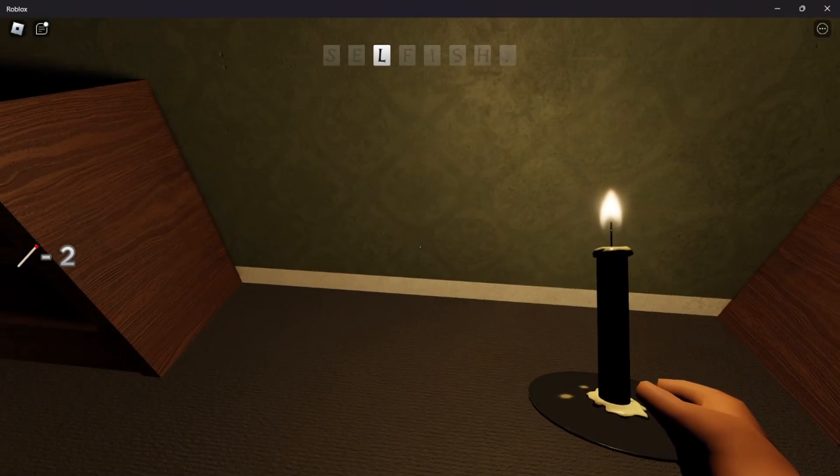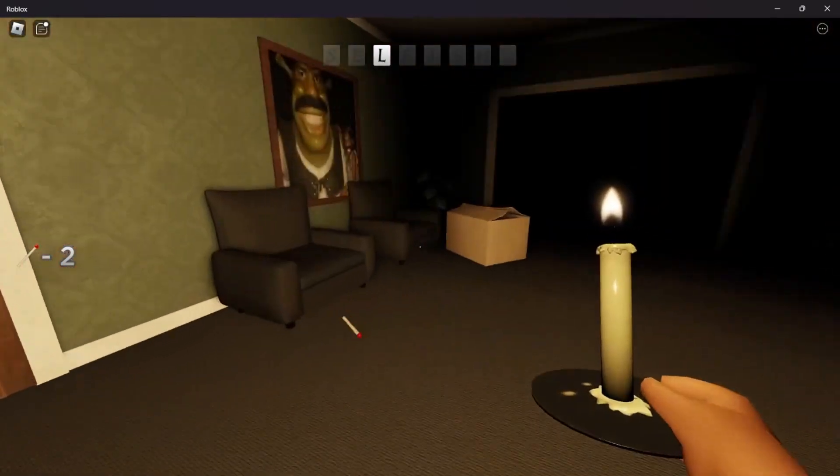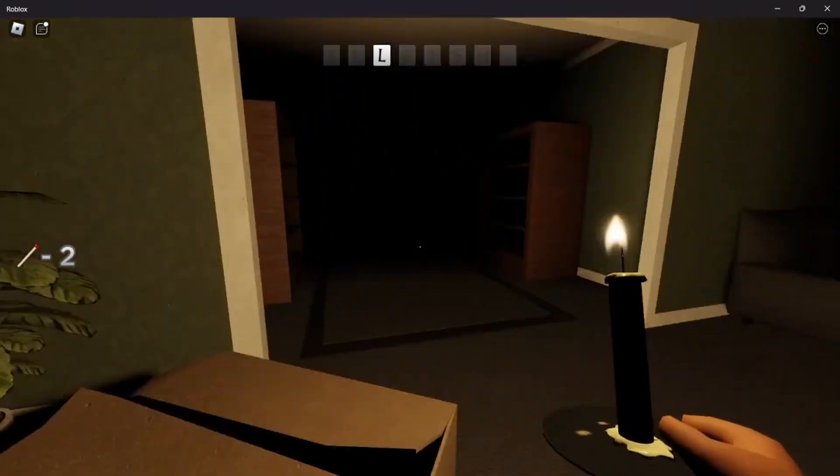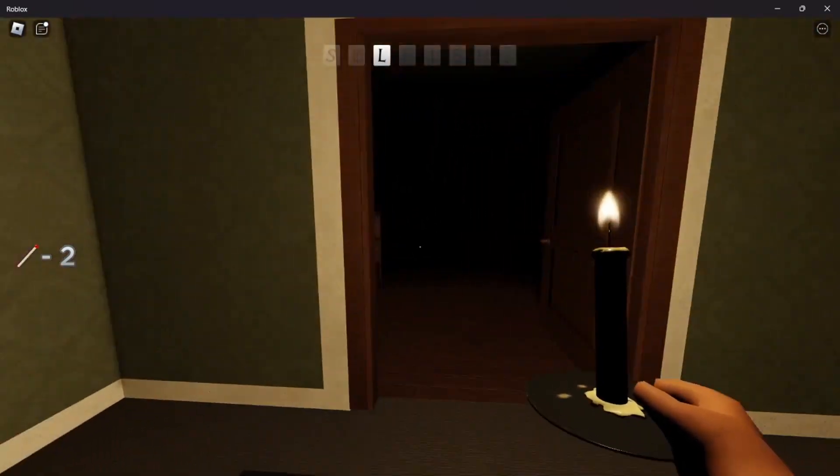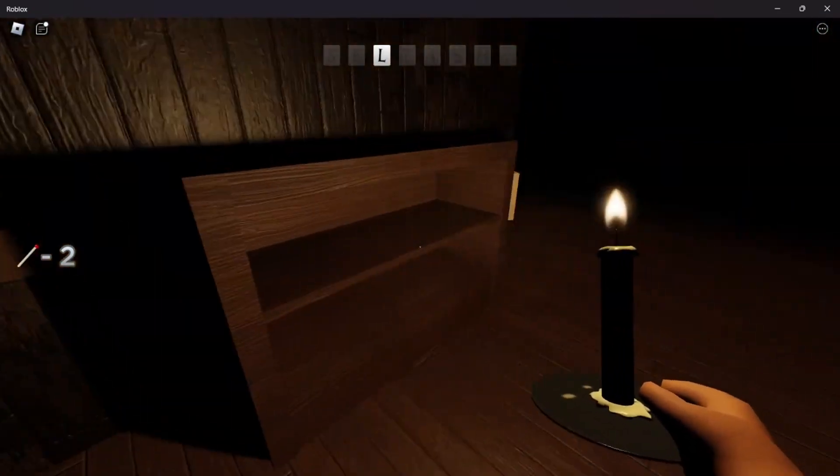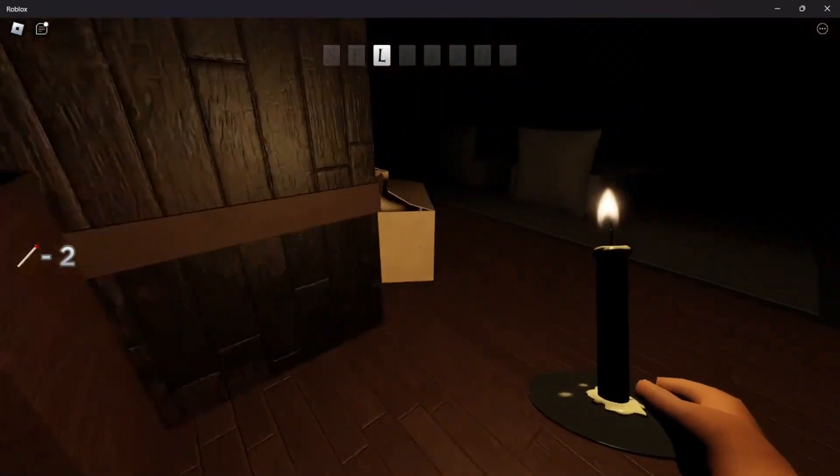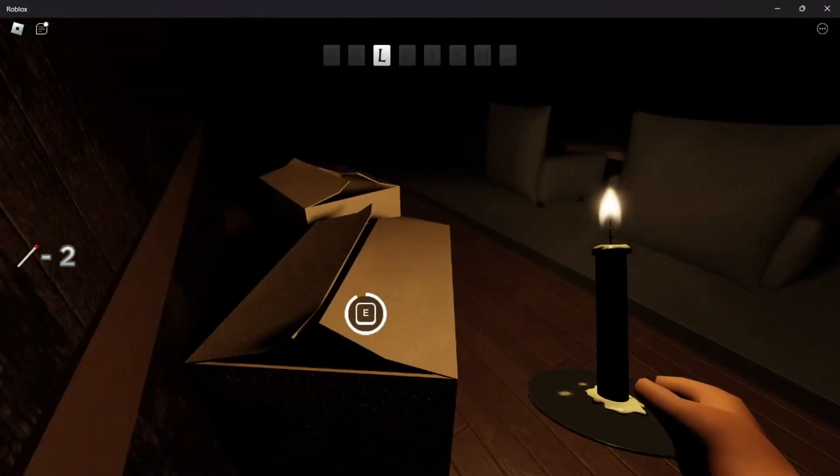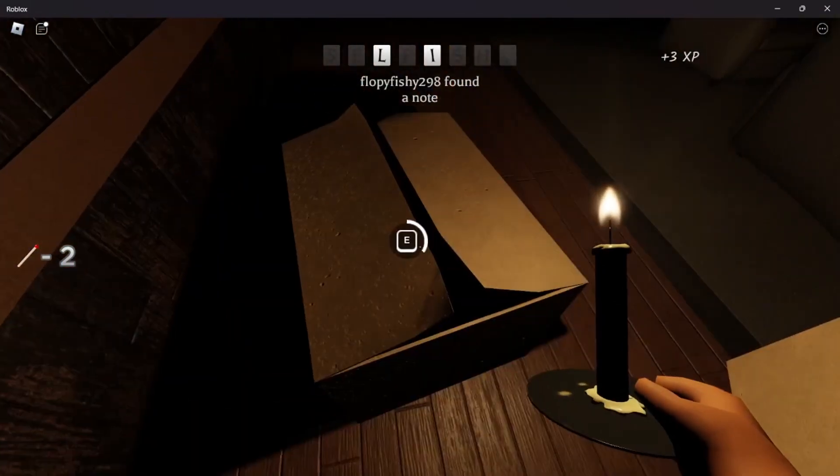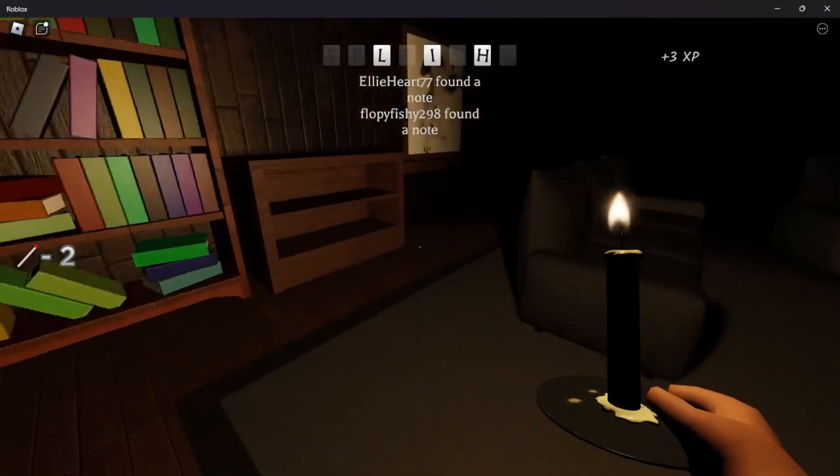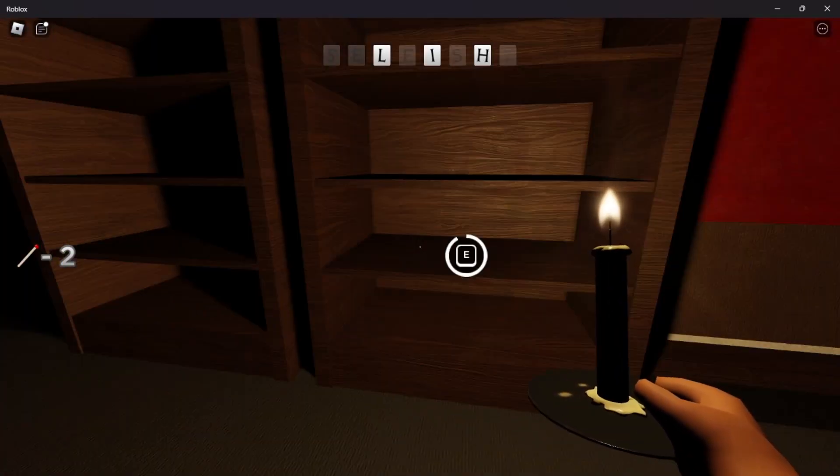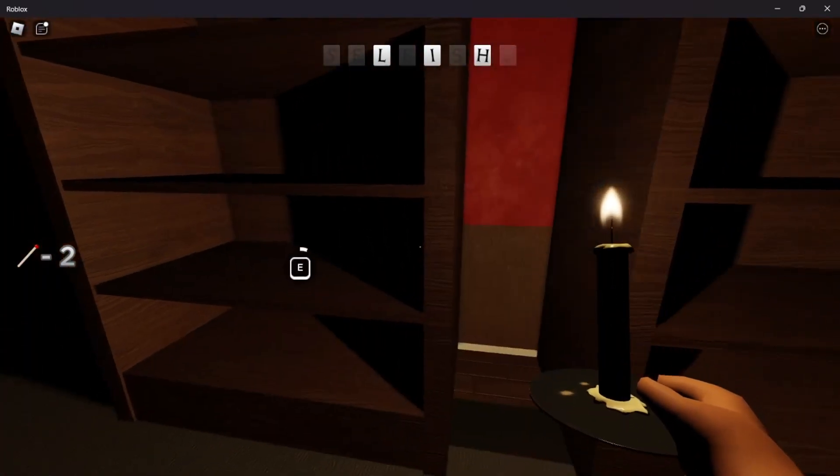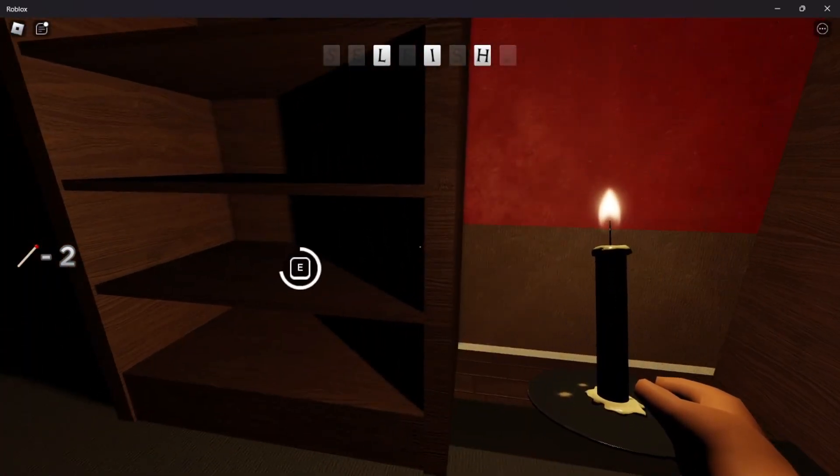Yeah, I forgot there was one in there. No, I don't think so. I don't think I checked the whole downstairs. Found the I.